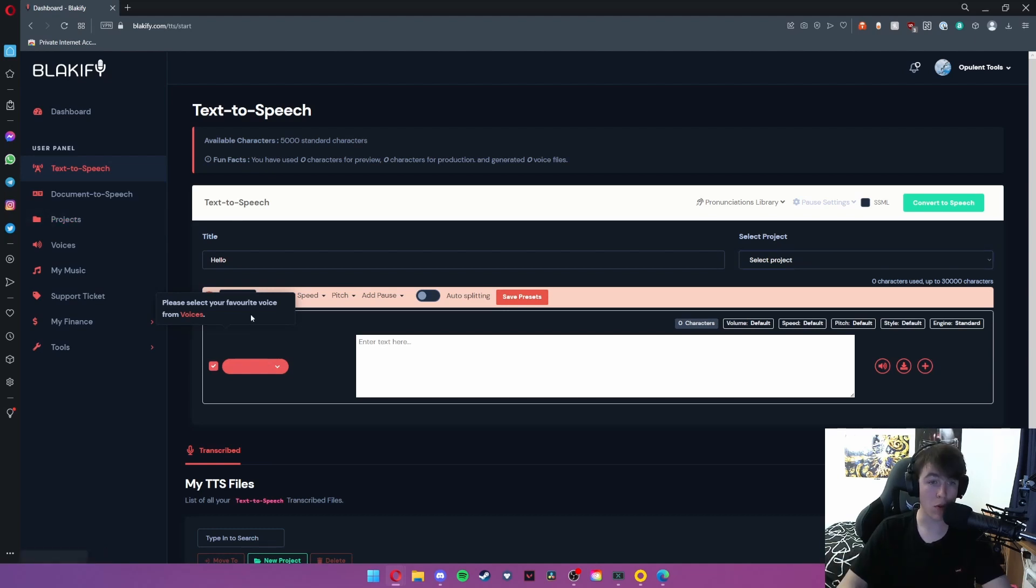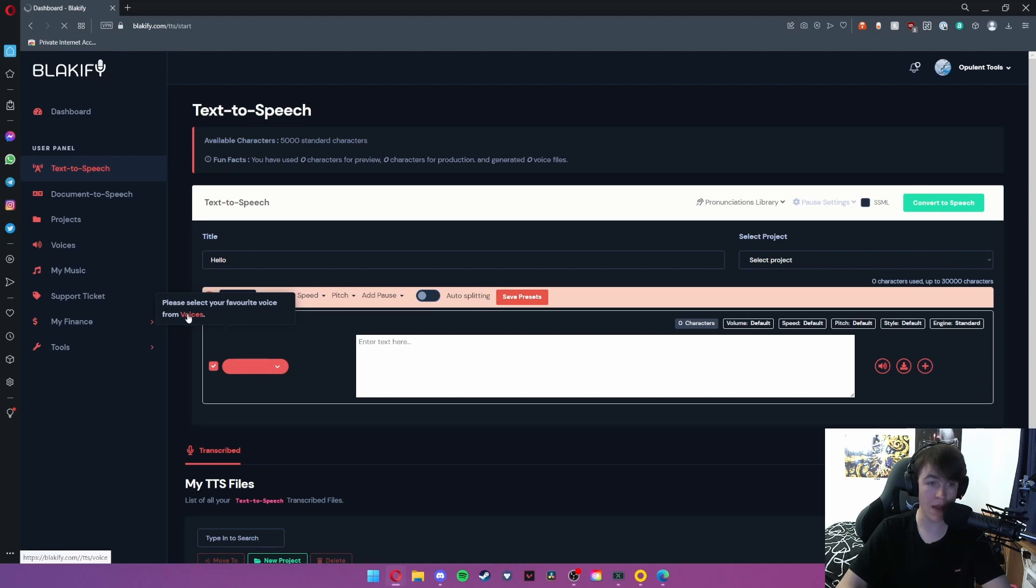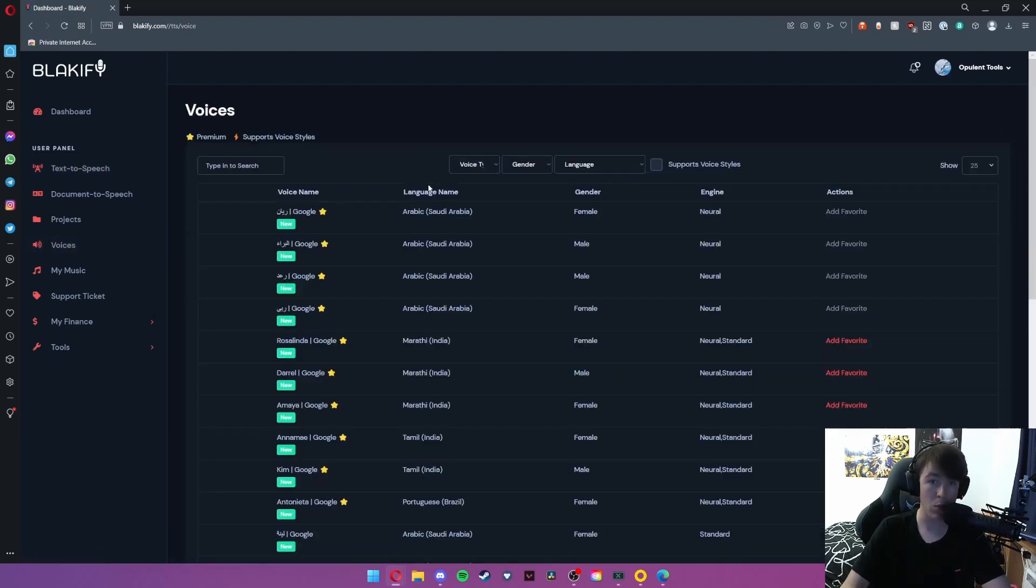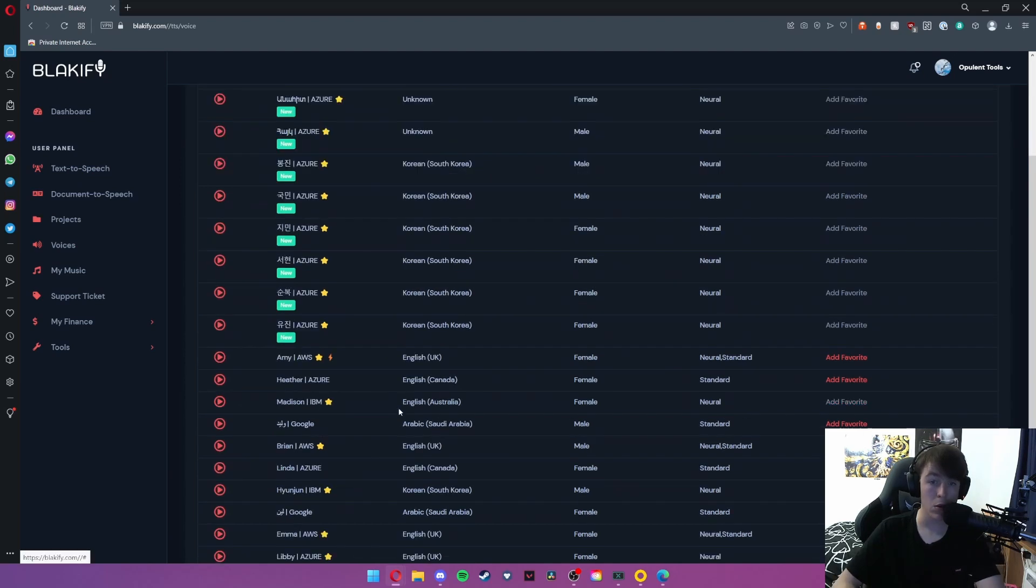So what we're going to do is select voices. Now as you can see we've got a little pop-up here, and by hitting voices we can select which one we want. So I'm going to go with Amy, which is English and UK female.